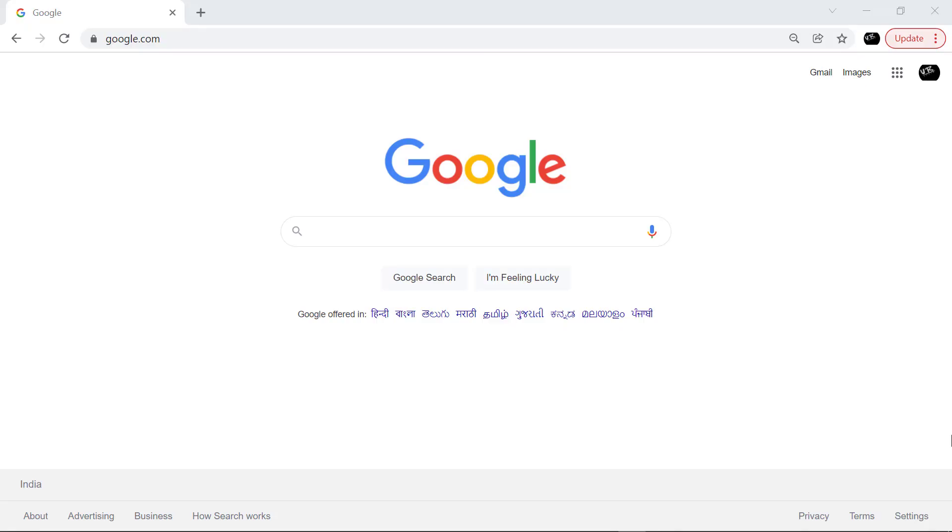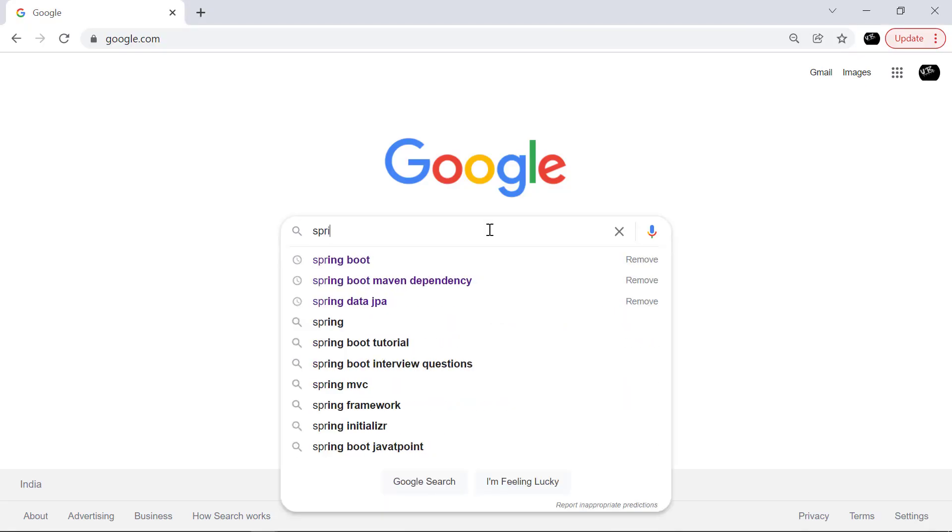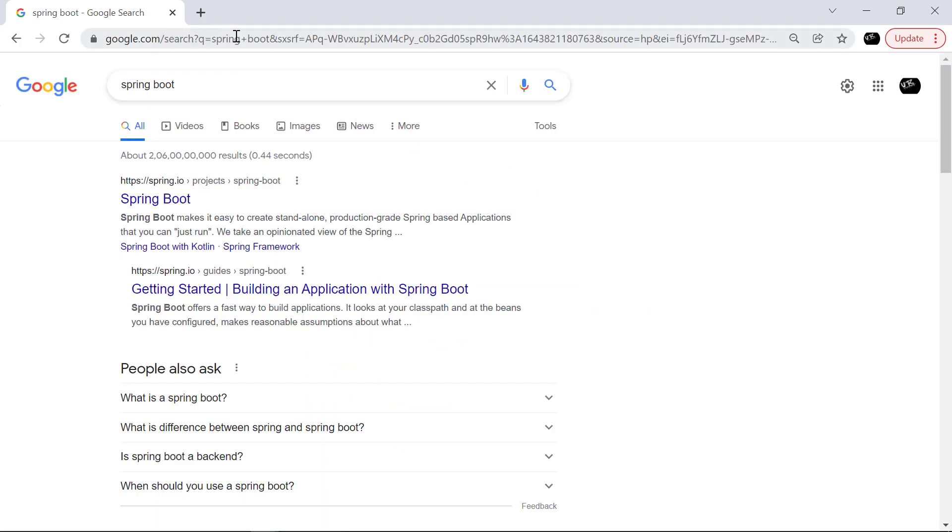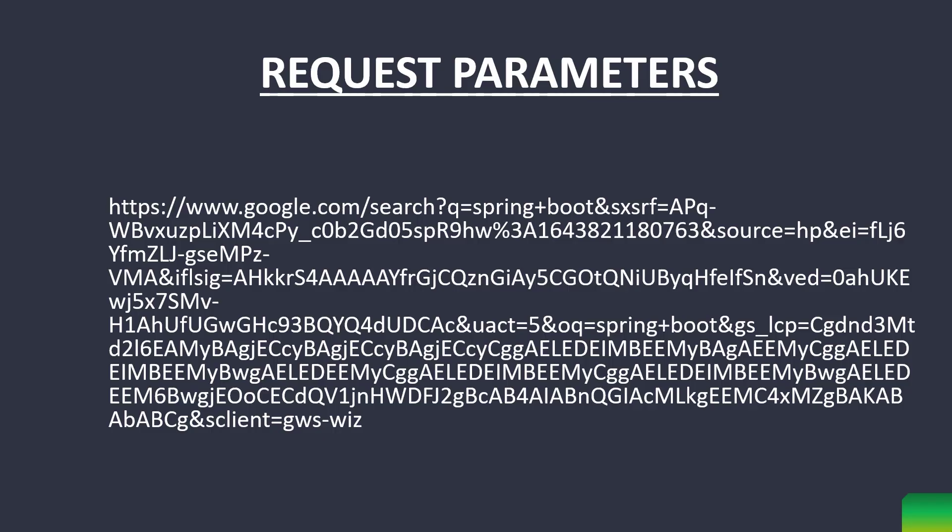If you go to google.com and do a simple search, look at the URL. Let's copy it. This is the URL that was created by Google.